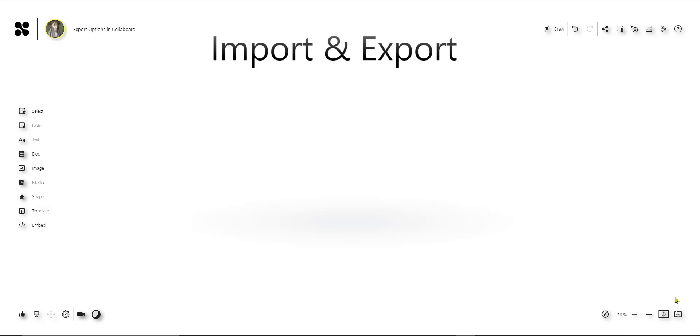In this tutorial I'm going to show you how you can import content from a table to Colaboard and create sticky notes, and how you can export content from sticky notes to a CSV file.